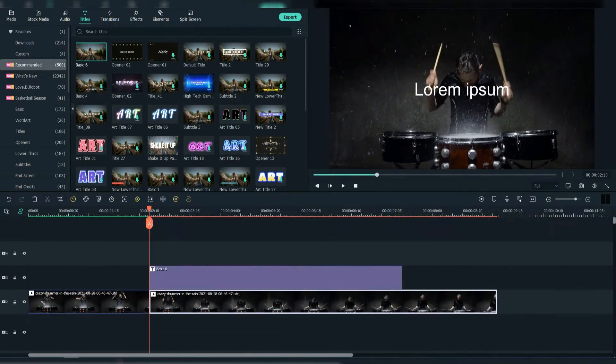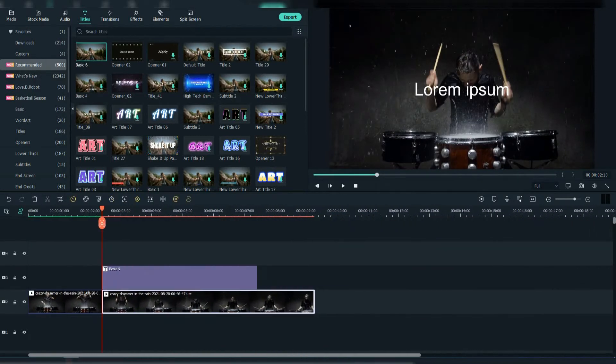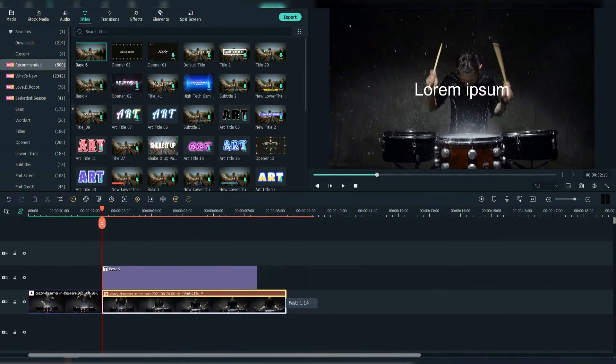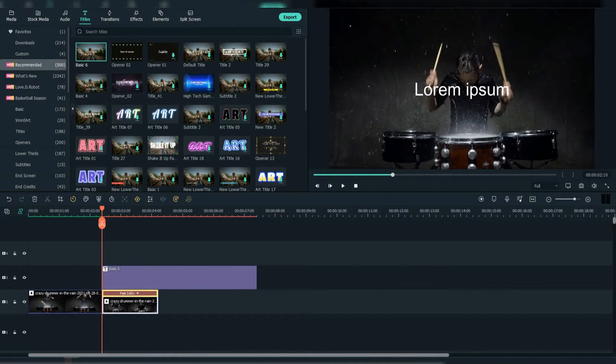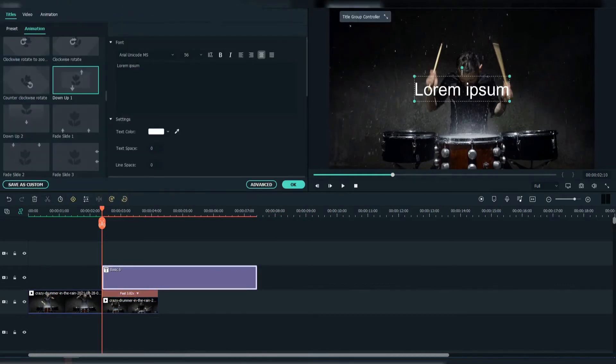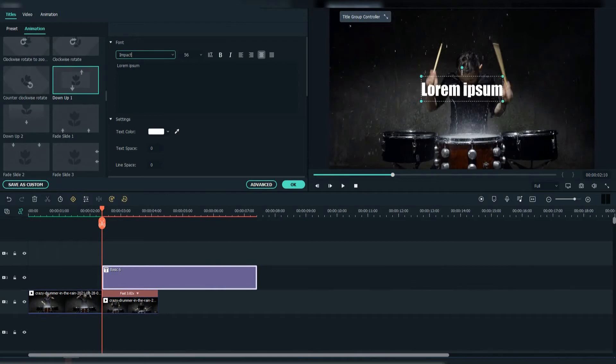Our footage is a little slow, so we're going to speed it up when the text comes up. We're going to choose the Impact font and scale it up to 150.